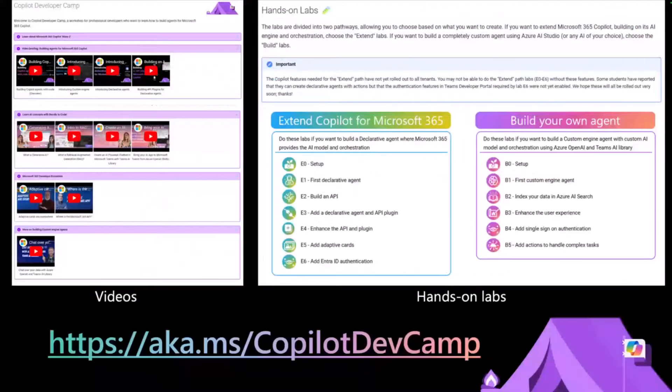With all the demos Bob and I showed today, they're all available in Copilot Camp. If you go to Copilot Camp, you'll see two different paths: one is build, another is extend. In the extend path you'll see the declarative agents Bob showed you earlier, and in the build path you'll see Career Genie — and you can actually build your own Career Genie just by following that path. In Copilot Camp you can also find a bunch of YouTube videos to help you through, along with the lab materials.